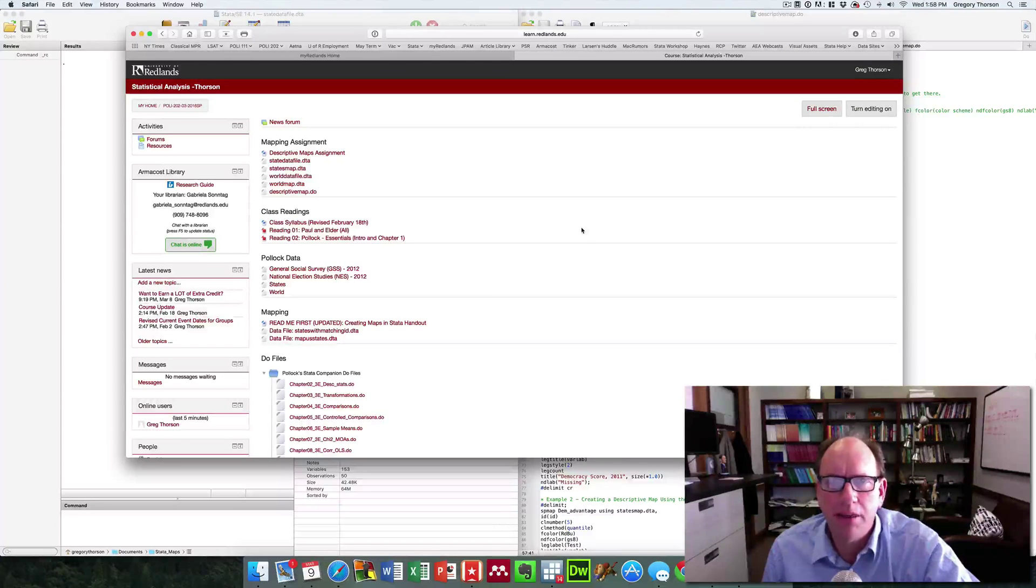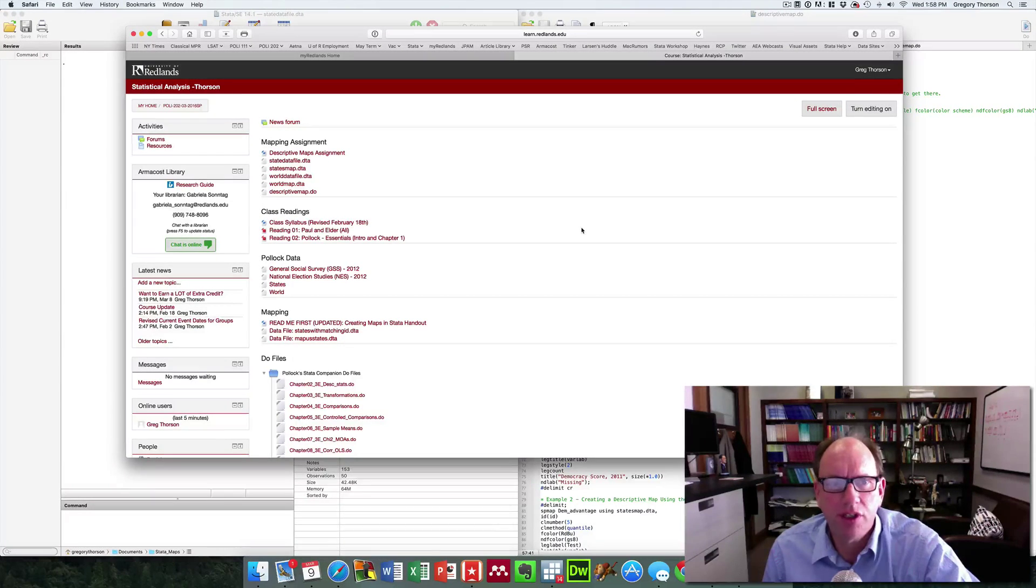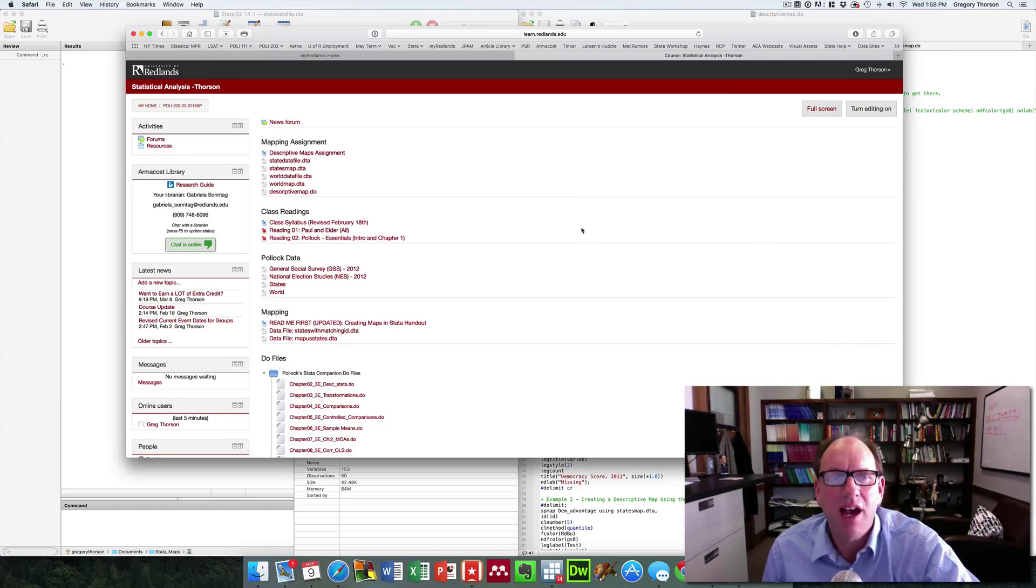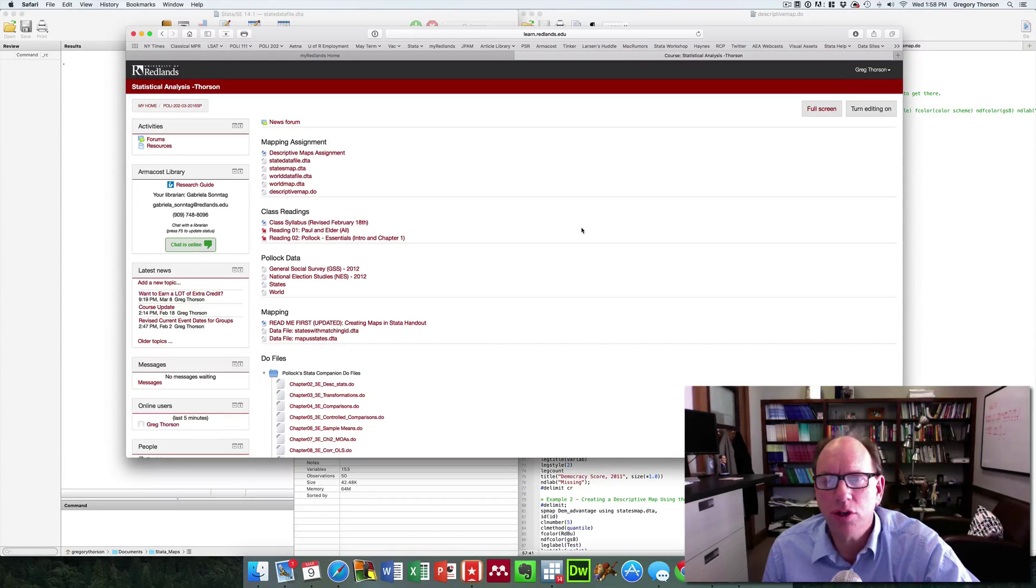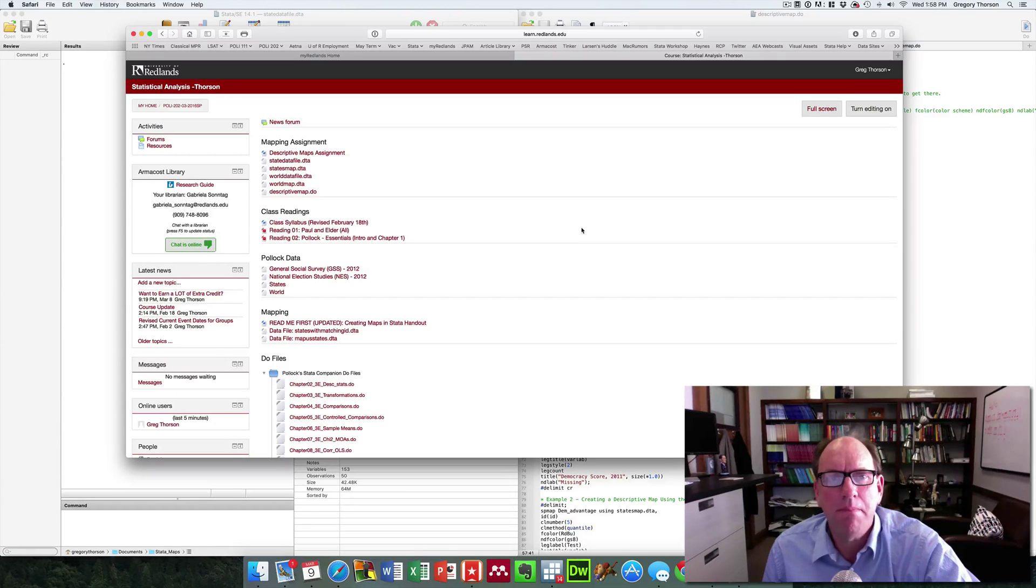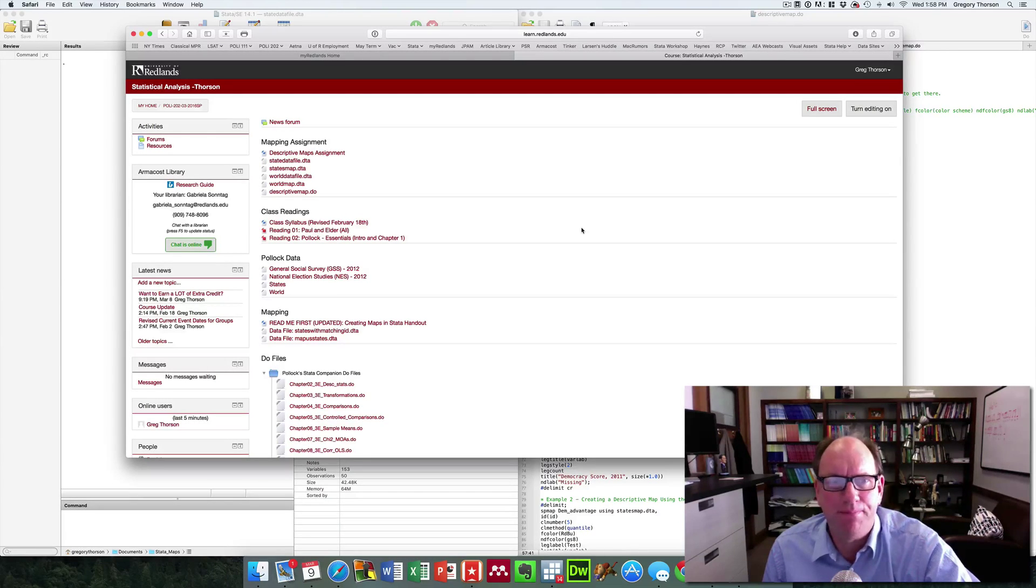Hi there, my name is Greg Thorson. I'm a professor of political science at the University of Redlands. I'm creating here a short tutorial to assist students with learning how to map data in STATA.